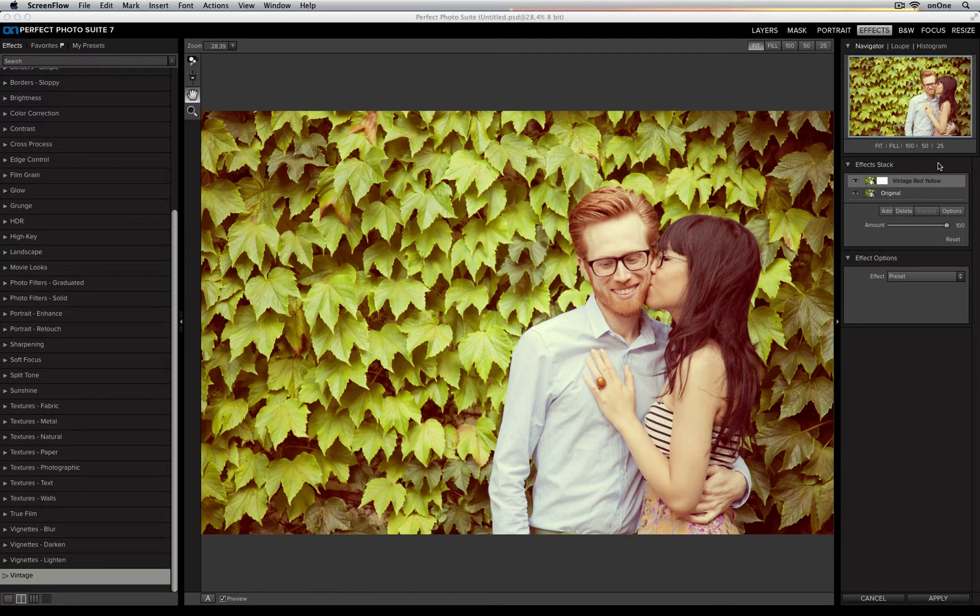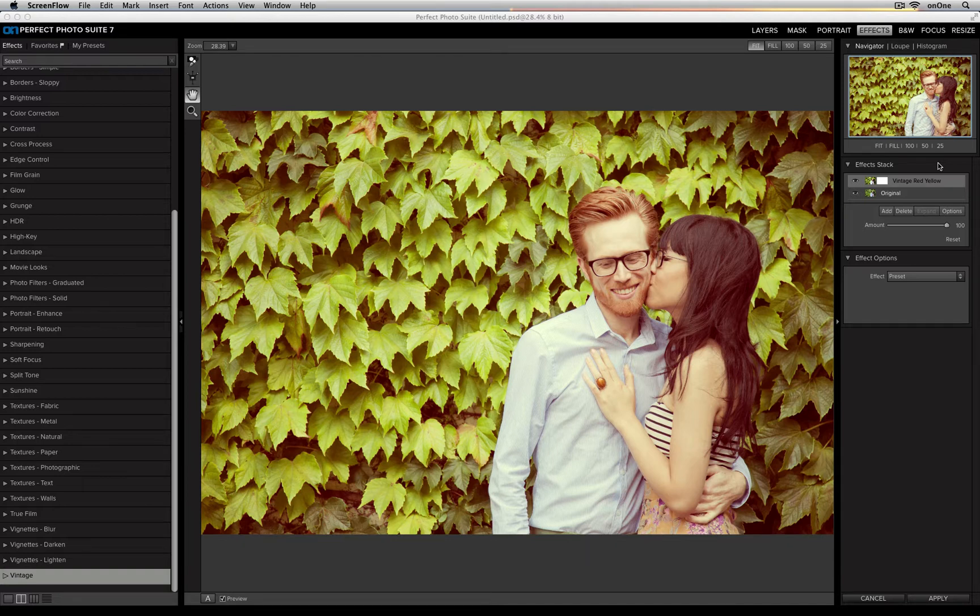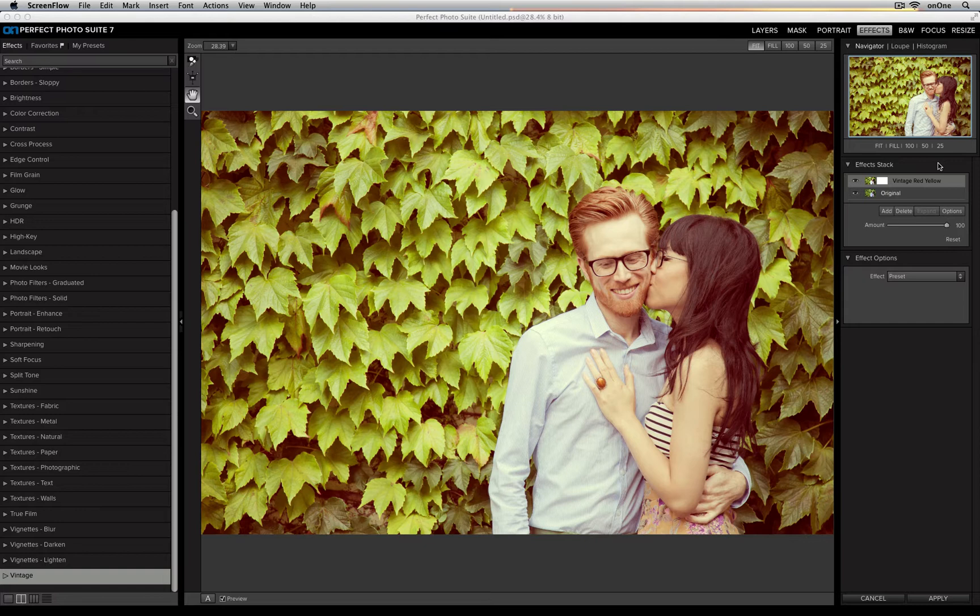Inside of Perfect Effects, once you've added a filter, you still have a whole bunch of different blending options for how to blend that filter in with your image.